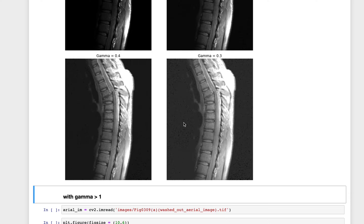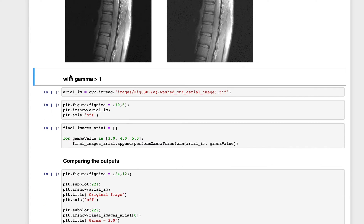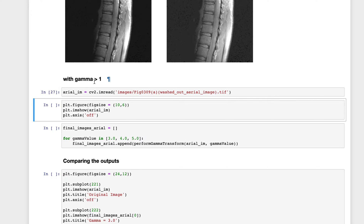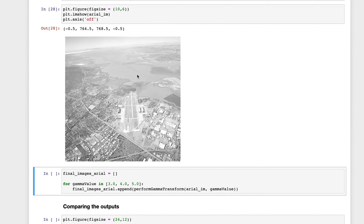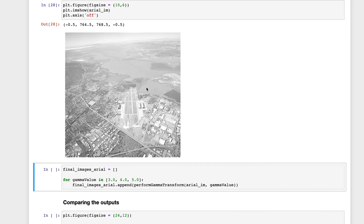Now testing with gamma greater than 1. The input image appears washed out — all details are blending into the white pixels. To reverse this effect we use gamma greater than 1. We test with gamma values of 3, 4, and 5.